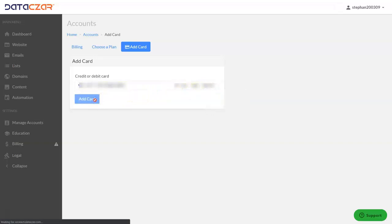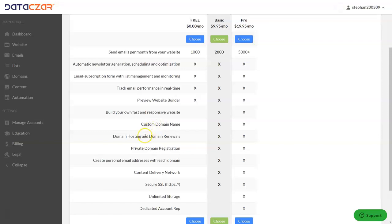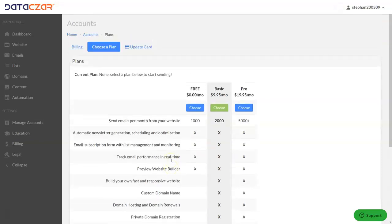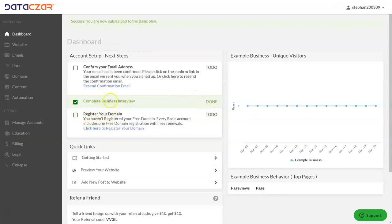We'll add the card and there it is — our billing is set up. Now we need to choose a plan: Basic or Pro. The Basic plan includes 2,000 email sends per month, and the free plan does not include a custom domain name, so you'll want to sign up for Basic or Pro. Basic is $9.95 per month and Pro is $19.95 per month — a really great deal because it includes your domain, hosting, renewals, secure SSL, and email marketing, everything's included. We're going to choose Basic and done.